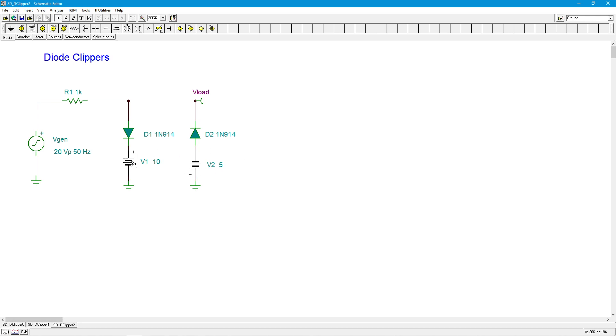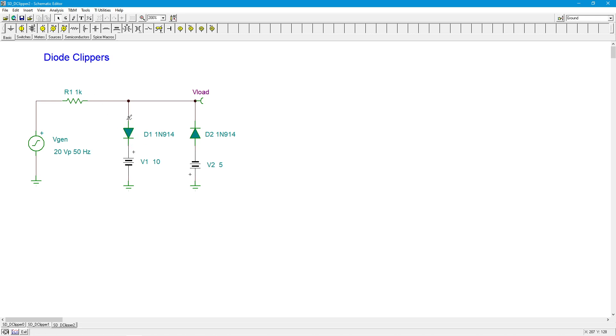And essentially what this does is these power supplies sort of hold off the turn-on for these two diodes. So let's look at the positive input first. Before, with this diode being connected to ground, it only took seven tenths of a volt to turn it on. Now, however, we have a 10 volt power supply sitting over here, so what ends up happening is this end of the diode, in other words V load, has to get up to 10.7 in order to turn D1 on.